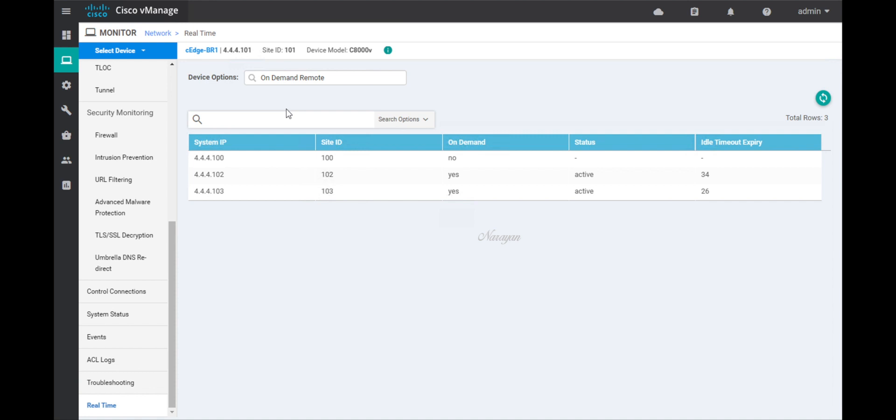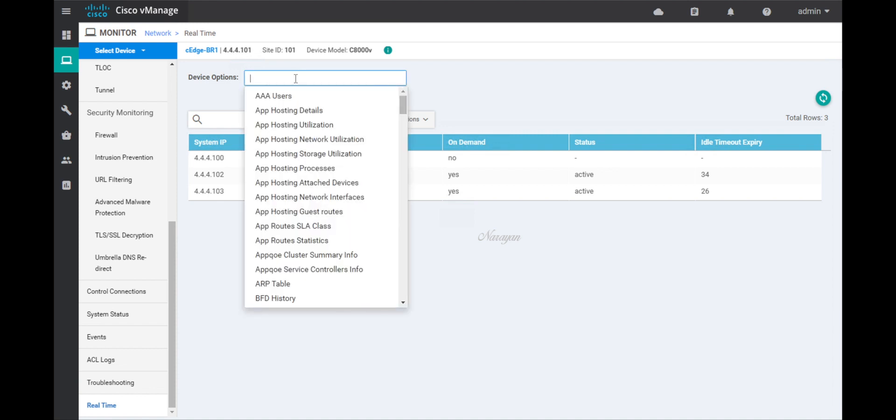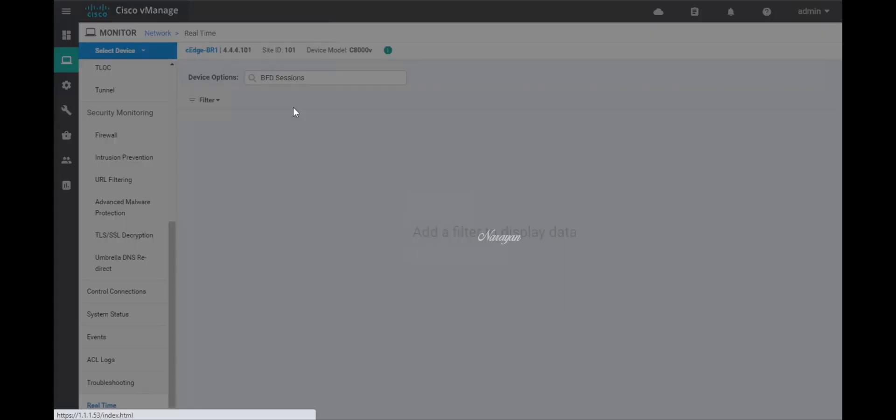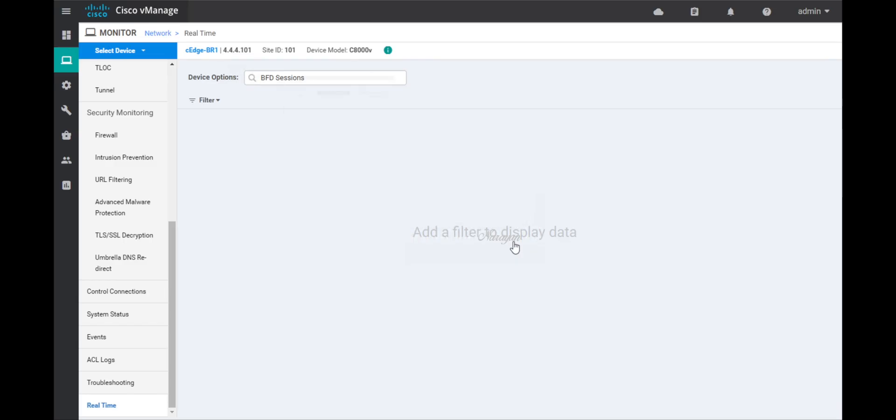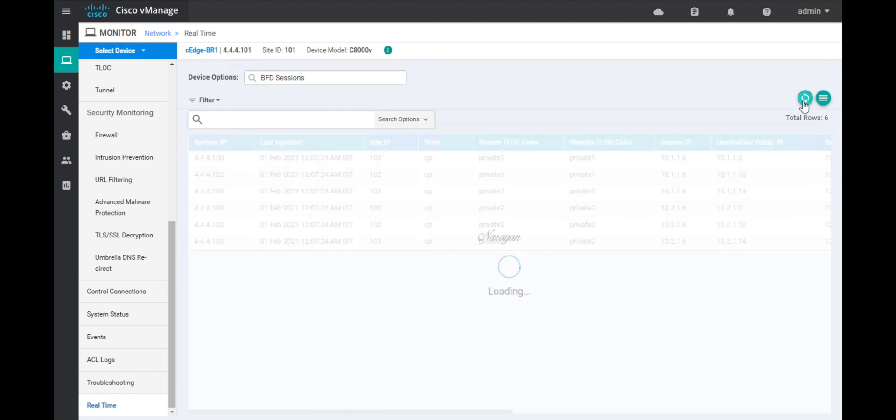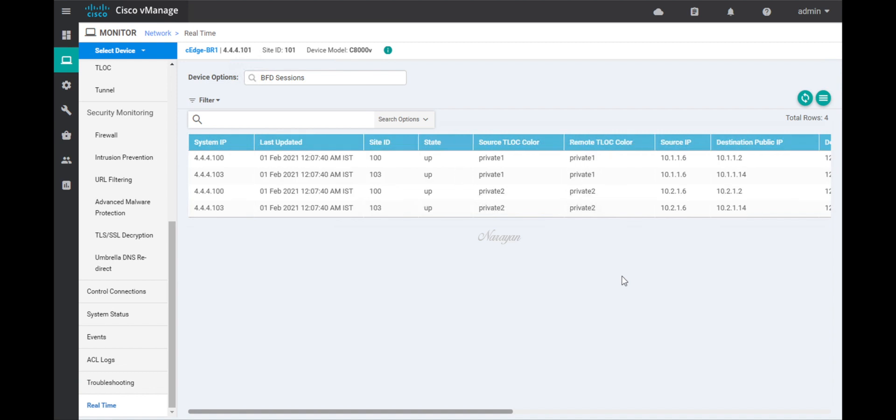Let's go back to the BFD sessions. Now since the traffic towards branch 2 has stopped, the device should tear down the connection towards branch 2 after the idle timeout expires. So let's just refresh this page and check. And as you can see that the tunnel between branch 1 and branch 2 has been torn down, and only tunnels towards the hub site and the branch 3 site are active.